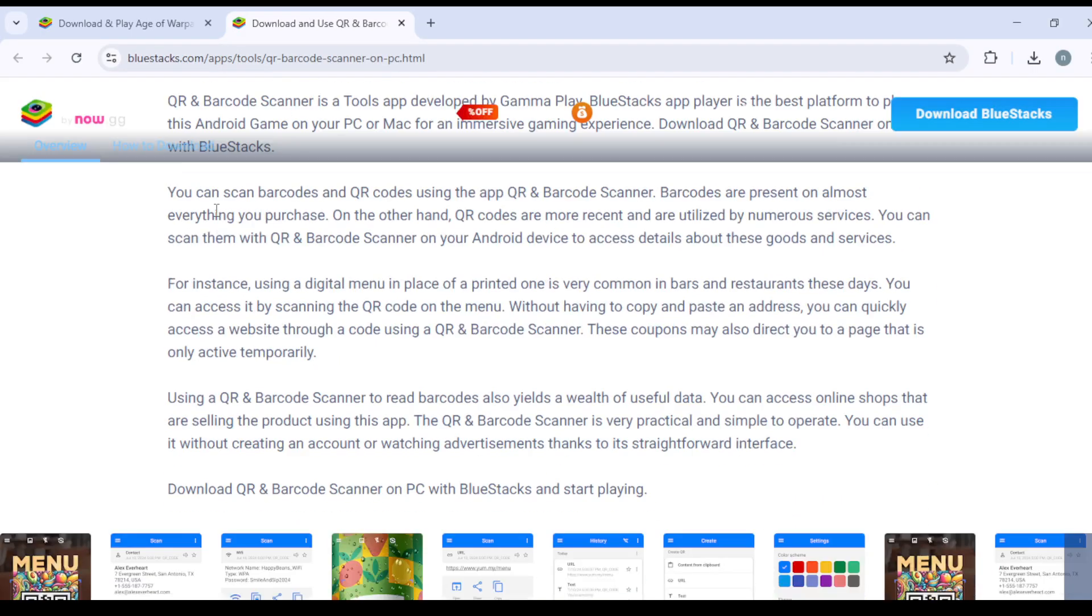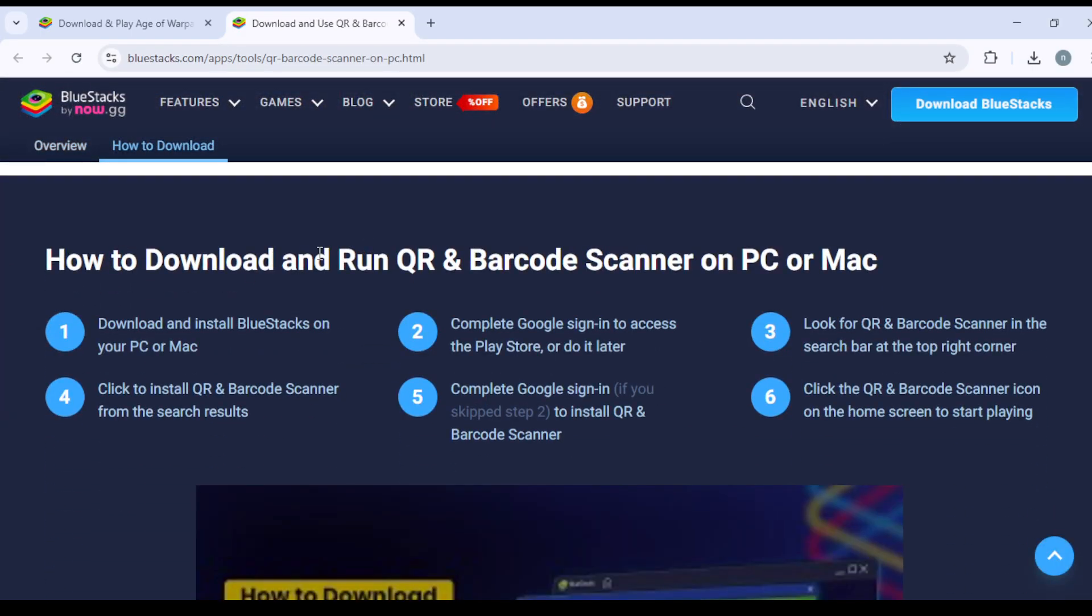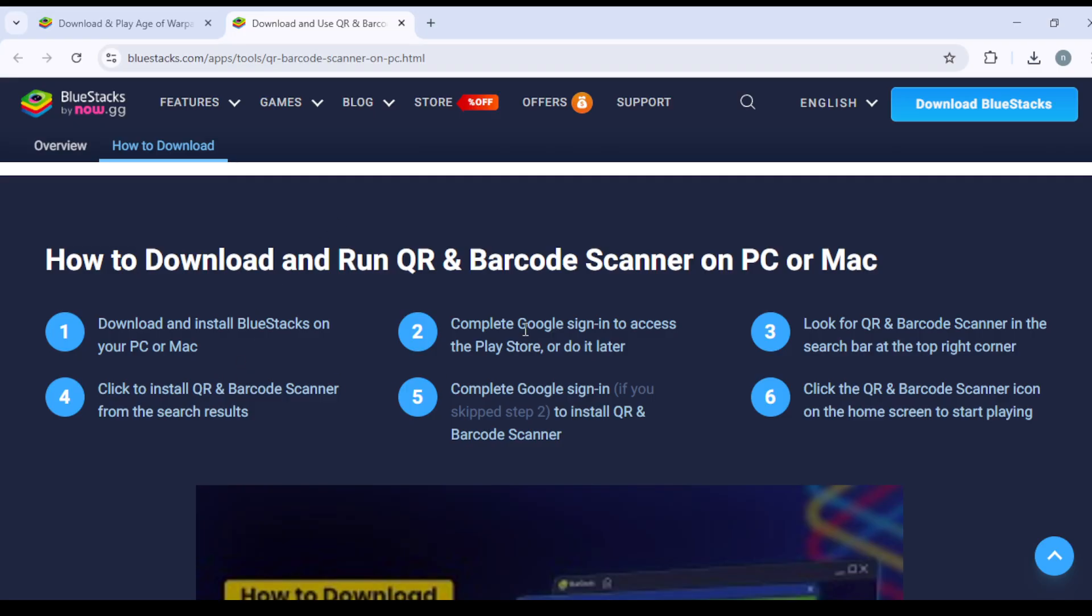And here you can see a great explanation of how to download it. How to download and run QR and Barcode Scanner on PC or Mac: Download and install BlueStacks on your PC or Mac, complete Google sign-in to access the Play Store or do it later.